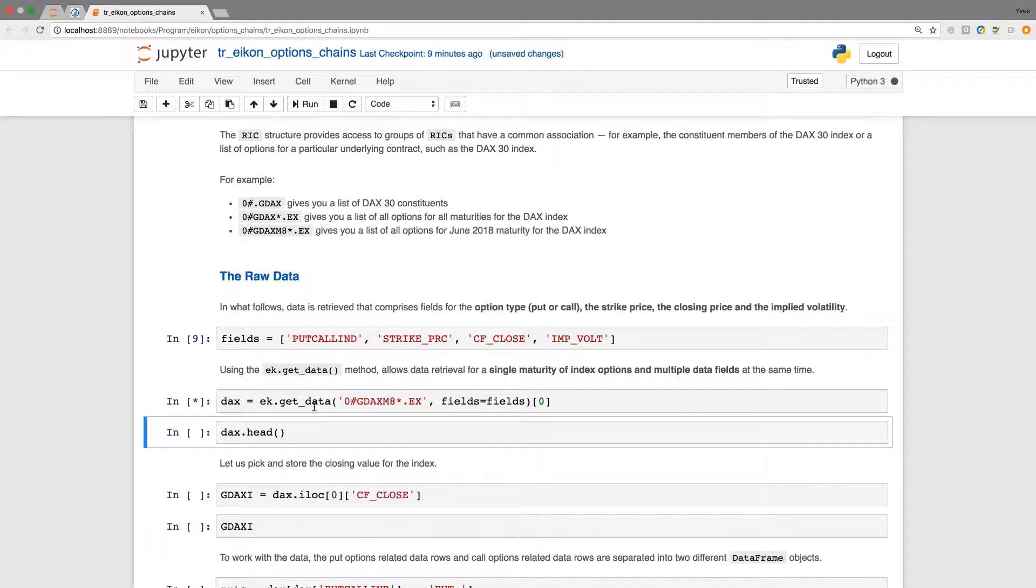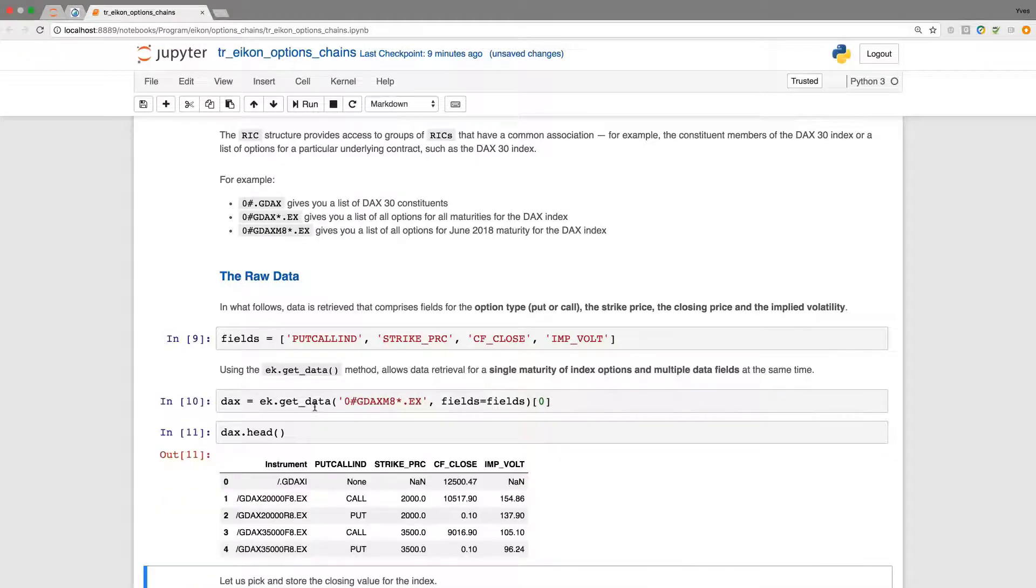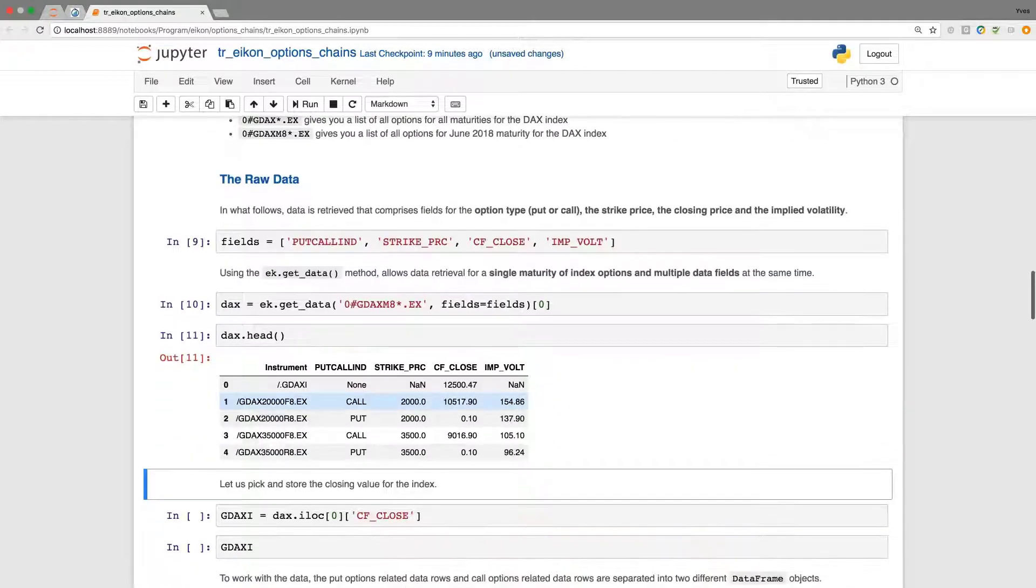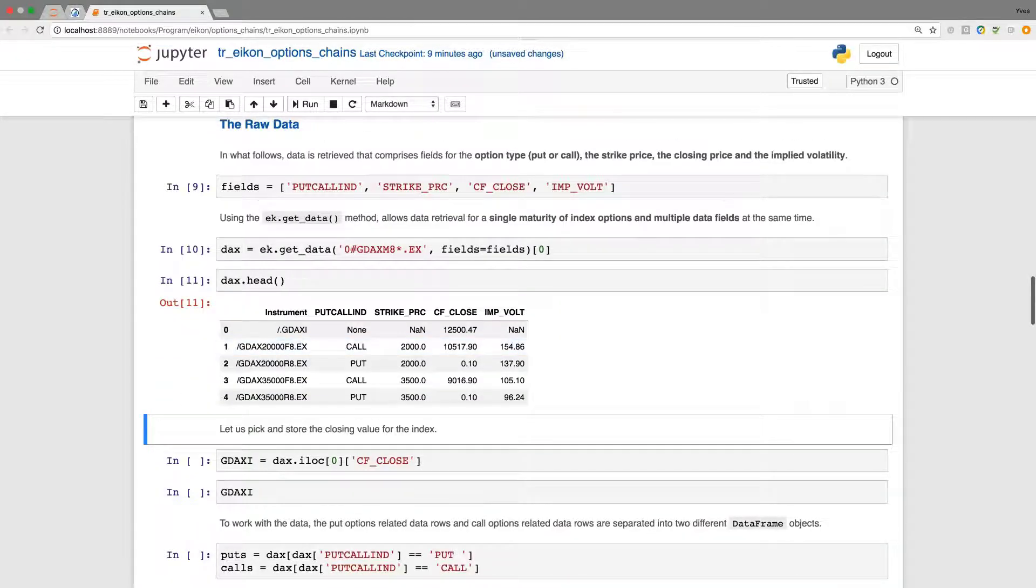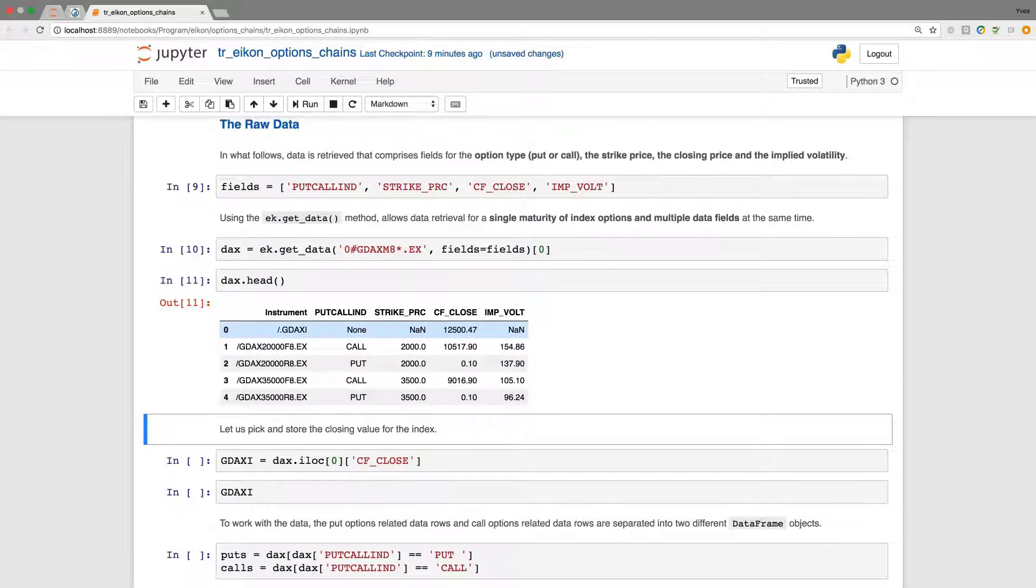We also have specified already the fields that we're interested in. When we have a look at the head, the first five rows of the data frame object, we see that we get the underlying instrument here as well. So .gDAXI,